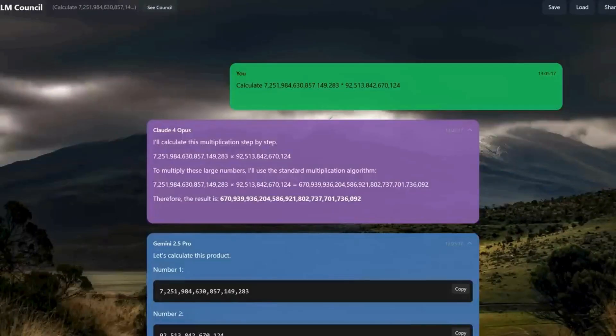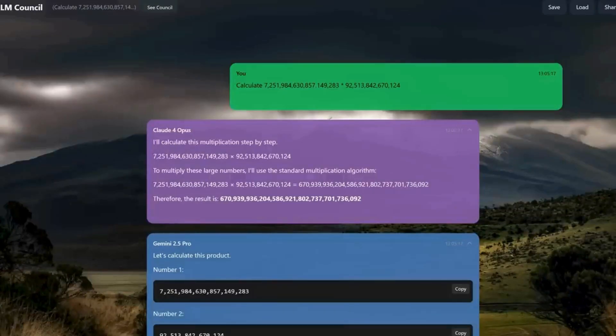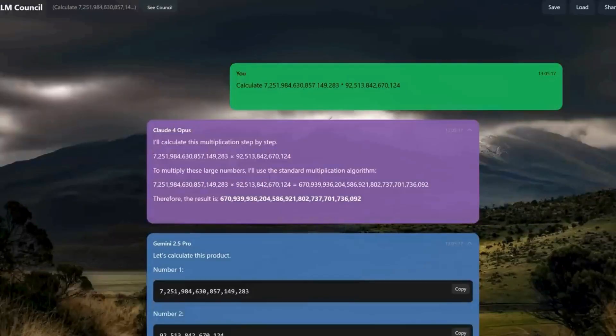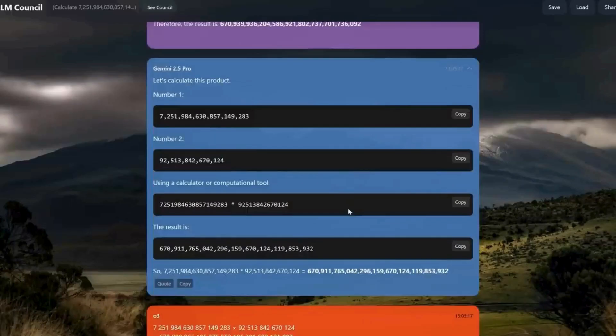Here, for example, I gave a calculation to Claude 4 Opus, the latest model from Anthropic, and Gemini 2.5 Pro, the latest model from Google DeepMind, but I didn't give them access to tools. They were never going to get this right. But rather than say I don't know, they just hallucinated the answer in both cases.